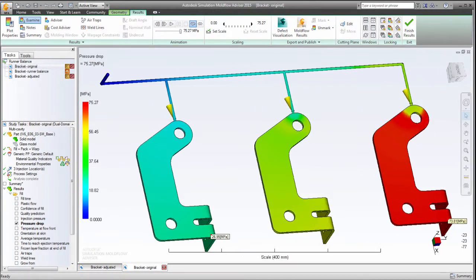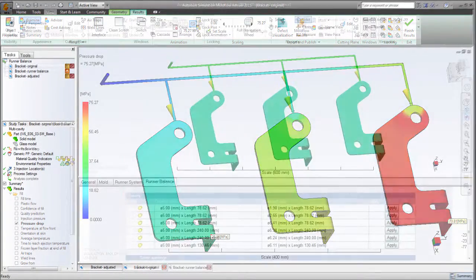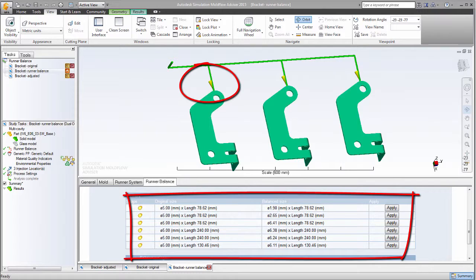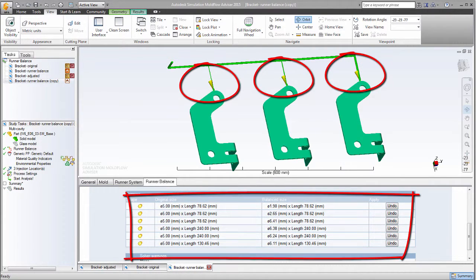The Runner Balance Analysis recommends that different runner diameters be used, restricting the flow to the closer cavities while enlarging the diameters to the more distant ones.